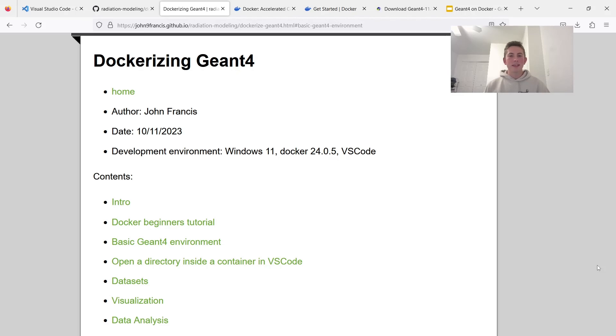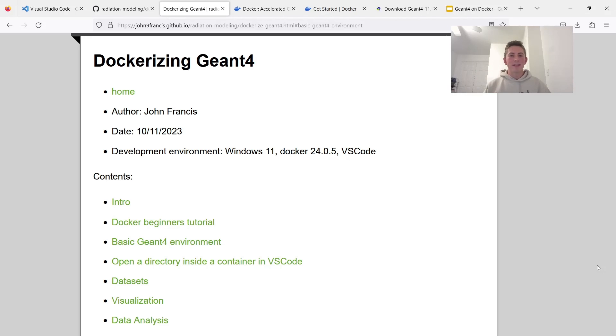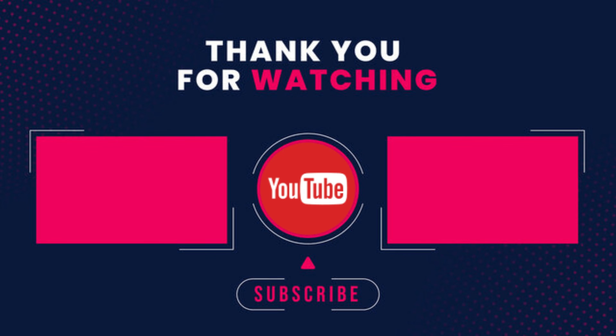So yeah, guys, hopefully this helps you get started with using Geant4 with Docker. If you want to see more videos like this, please leave a comment or leave a like. And please consider supporting me on one of those websites I have linked down below. And good luck with your Geant4 developing. Thanks again for watching, and I'll see you guys later.